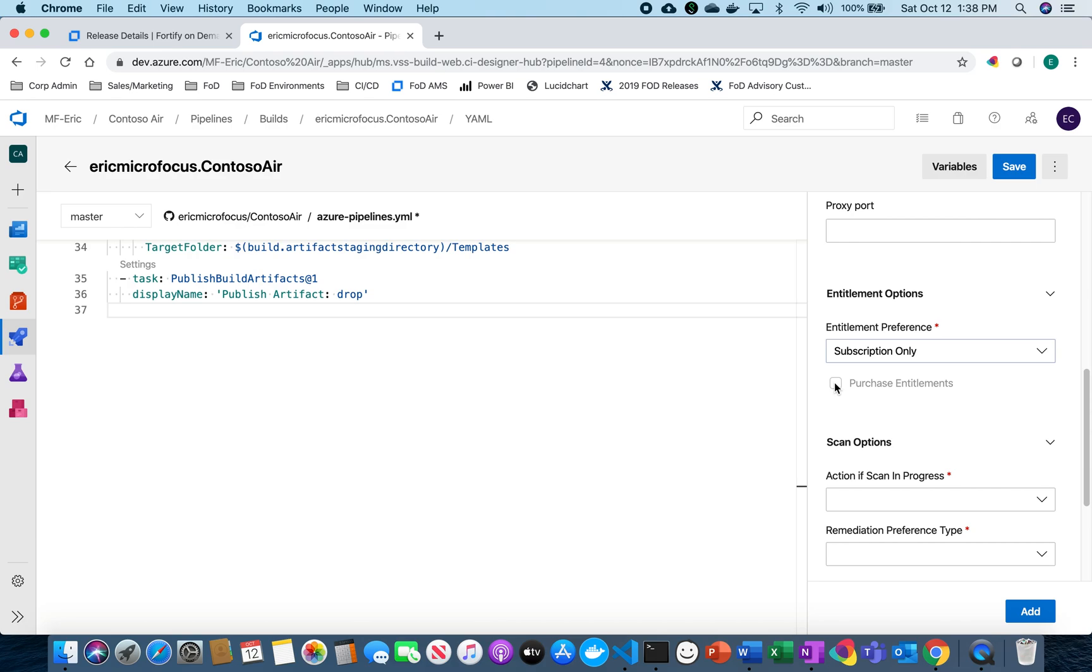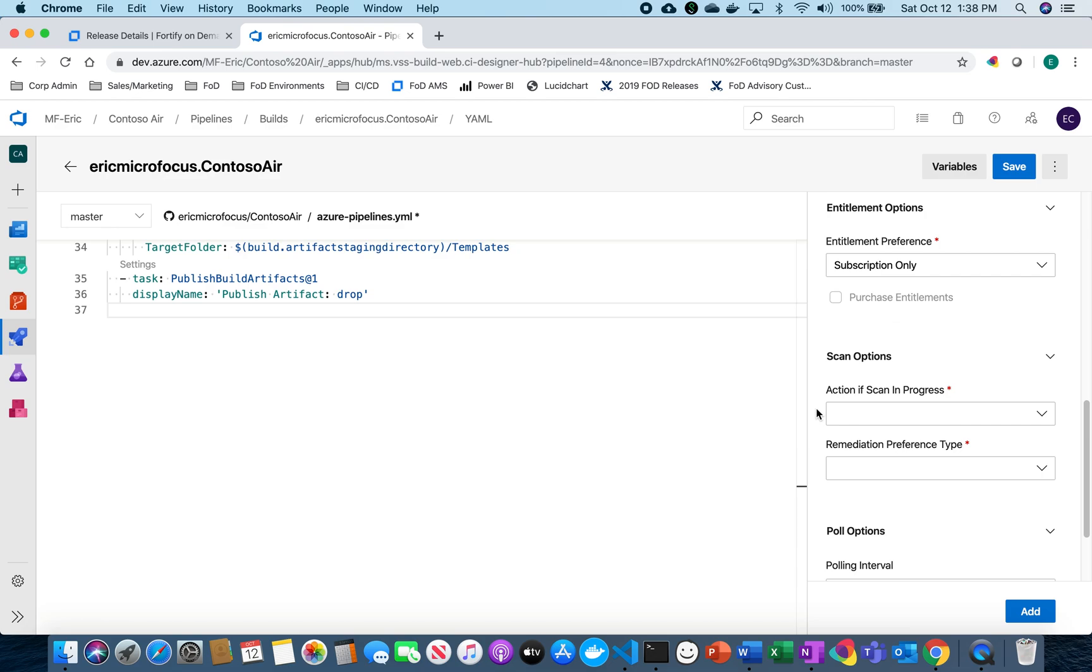And there is a known bug here that doesn't allow you to be able to click this and we'll have to enter this manually later and I'll walk you through that.